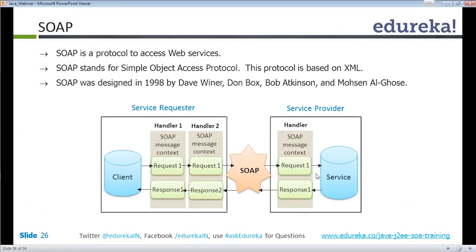Today we are going to learn about SOAP protocol. SOAP is used to access web services and stands for Simple Object Access Protocol. The protocol is based on XML and was designed in 1998 by David Winner, Don Box, Bob Atkinson, and Mohsin.